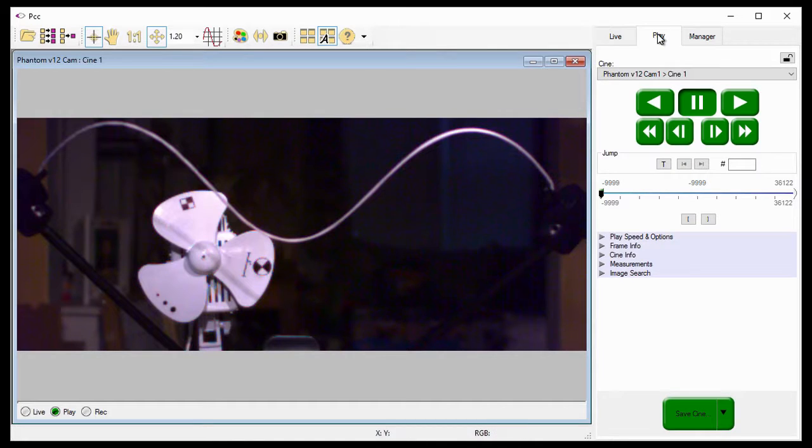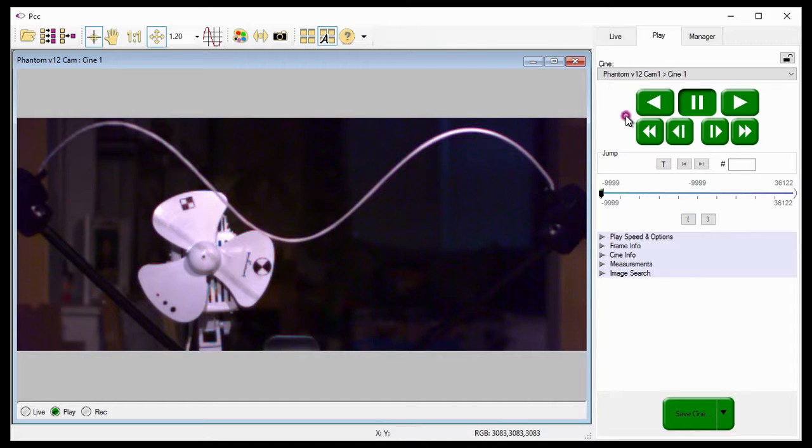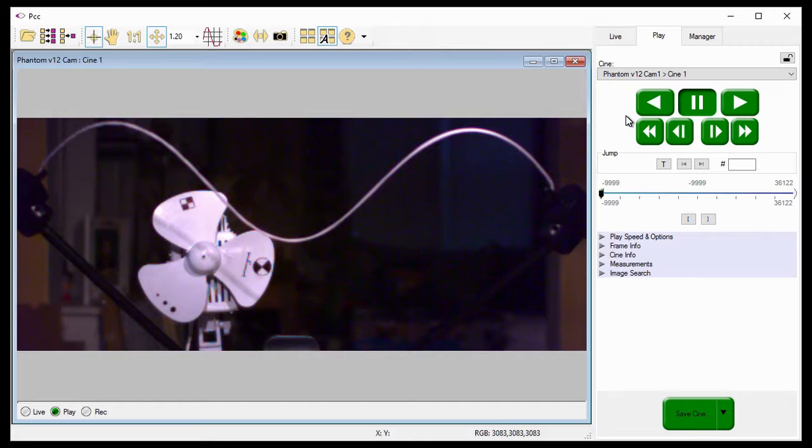Notice Cine 1 has been opened in a playback panel, and I can use the video playback buttons to review the Cine. For more information on reviewing a Cine, see the Reviewing Your First Cine Tutorial.